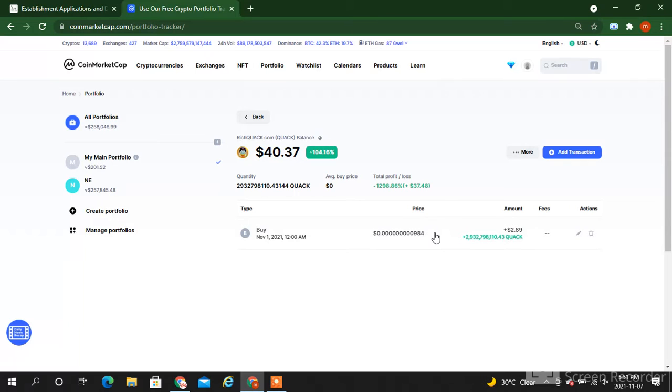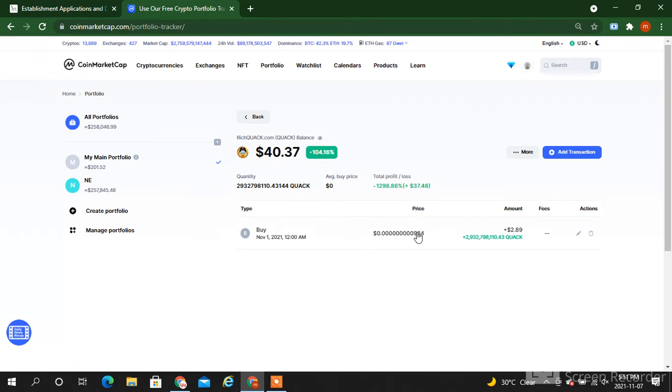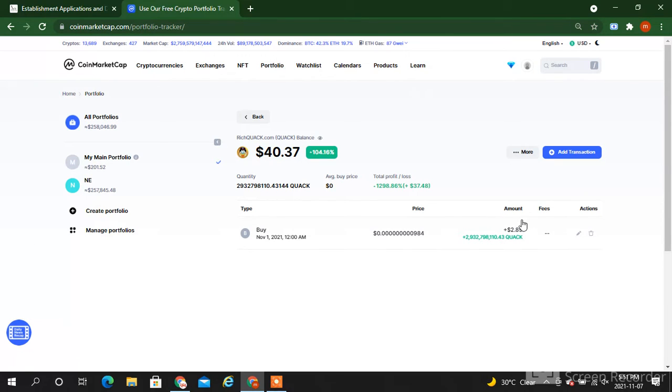Right now at this time, its price is 0.00000984 something, and the amount which I gave at that time is $2.89, approximately three dollars.